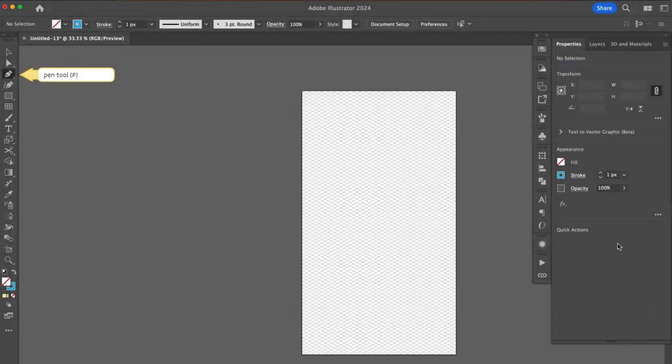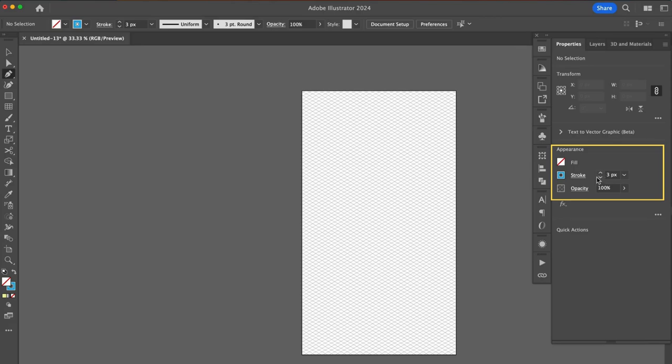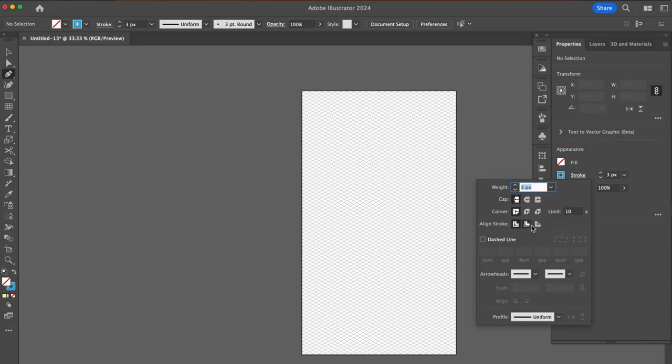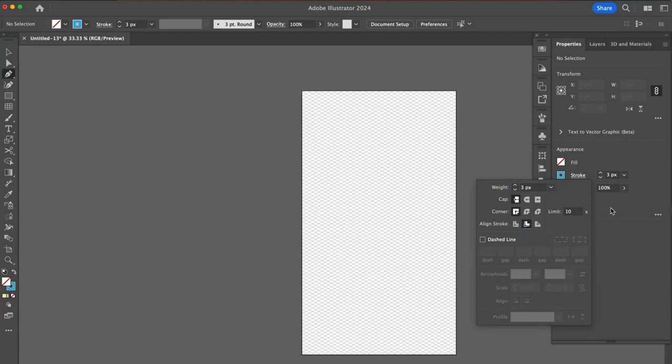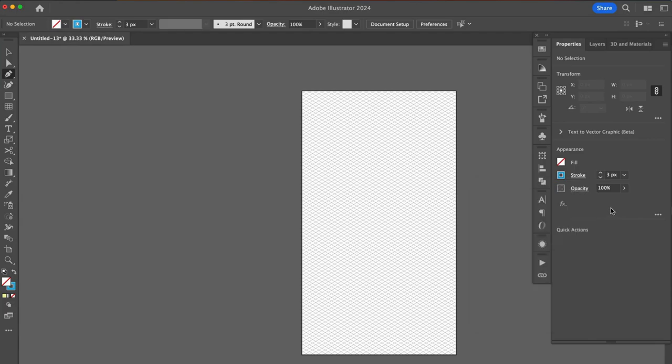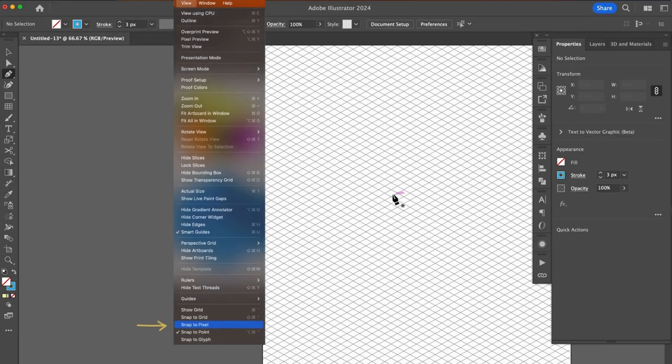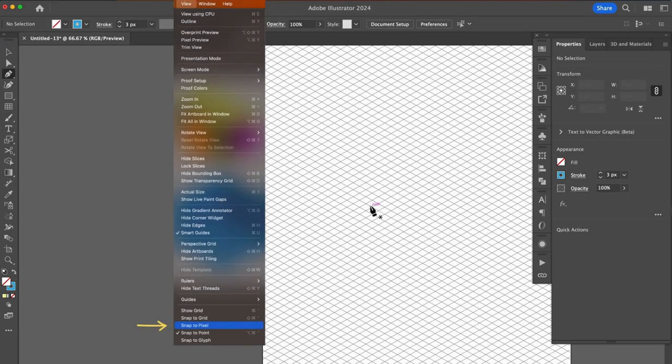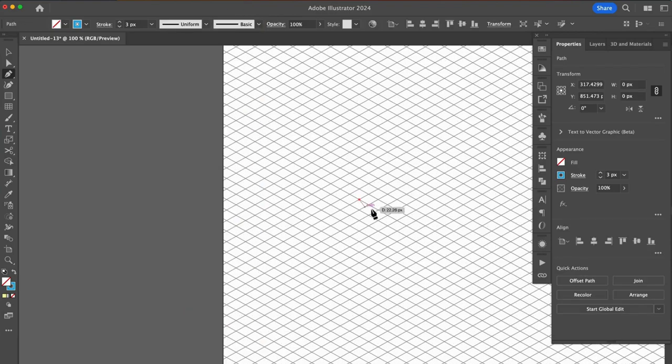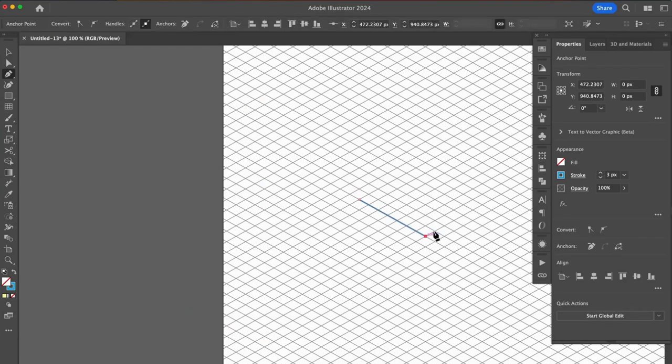Let's start by creating with the pen tool. In my properties panel, I like to draw with my fill set to none and my stroke set to three pixels. Be sure to click on the word stroke and choose the align stroke to inside option. Now let's draw our first shape with the pen tool following the grid lines we created. Under your dropdown view options, you may want to check your snap to pixel option.